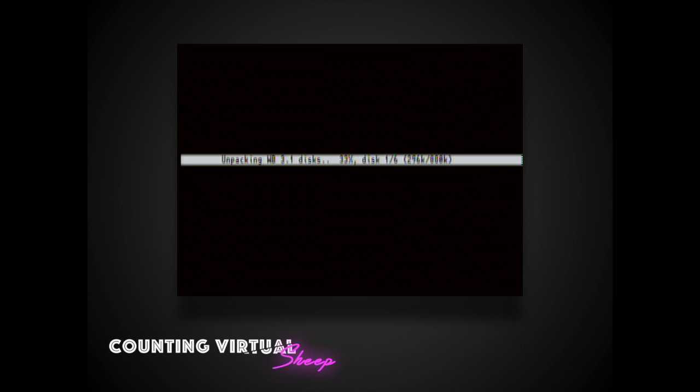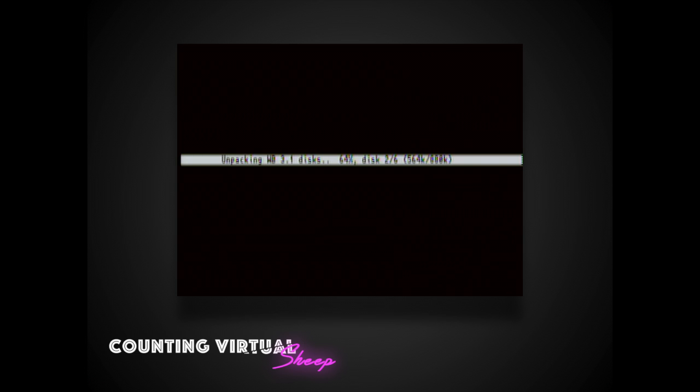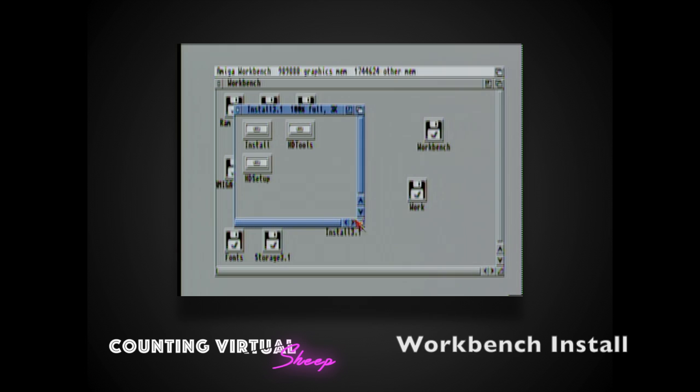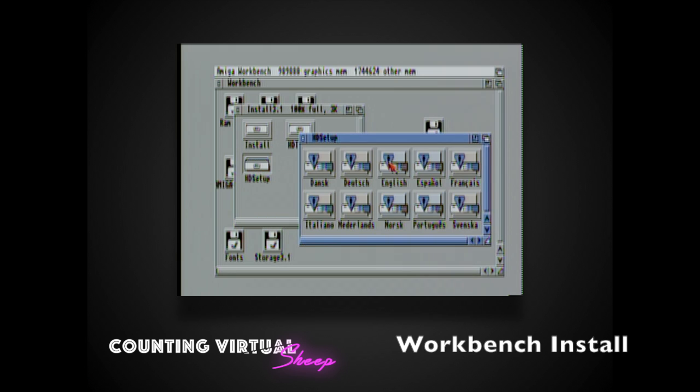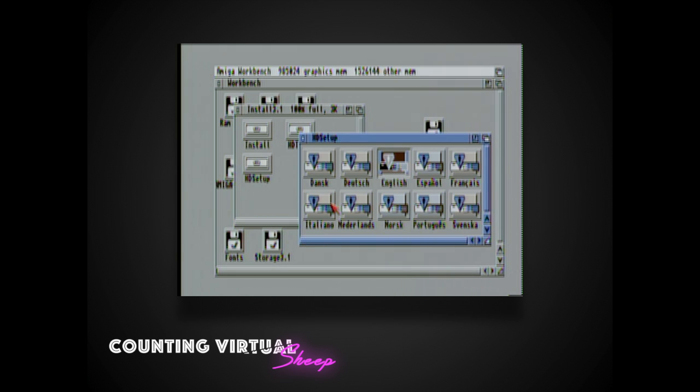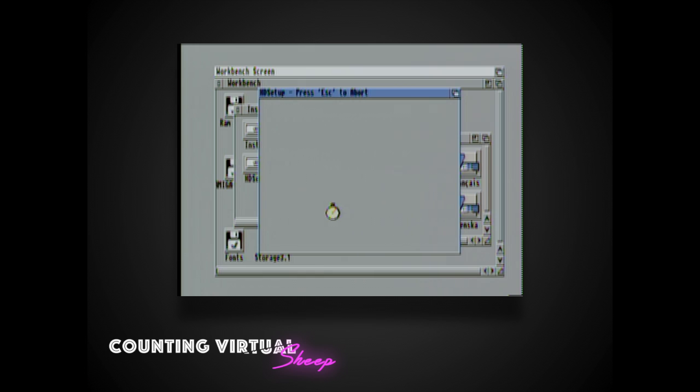So one of the great features on the ACA is the Workbench 3.1 install disks. They come pre-packaged on the ROMs and so by selecting F7 at the startup menu you can boot into a reduced copy of Workbench which will allow you to do your hard drive setups, any partitioning that you might need, and then it'll take you through the install process.